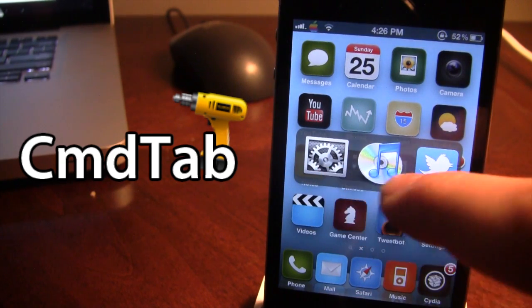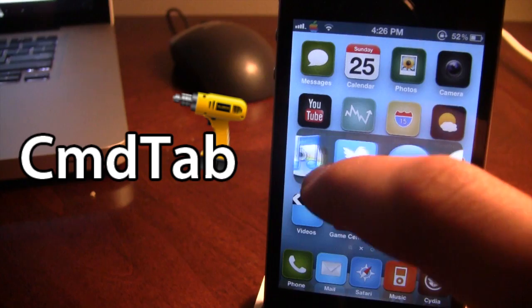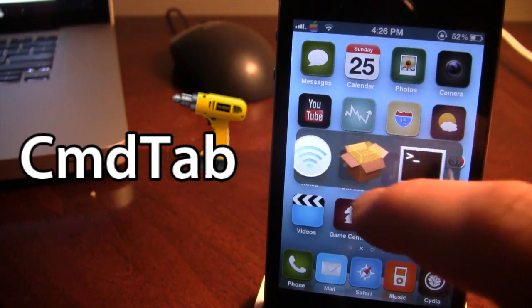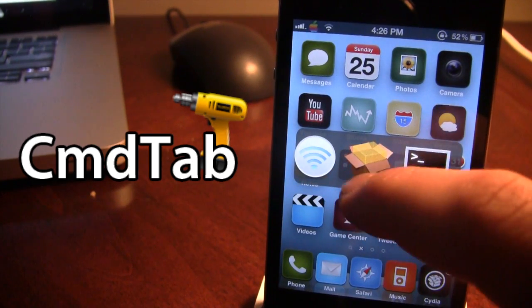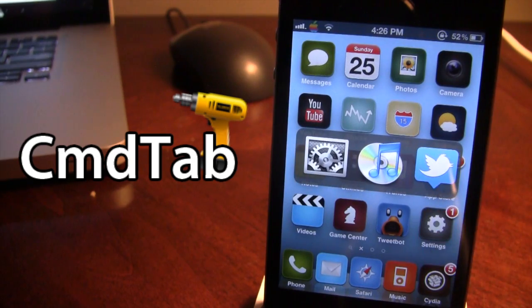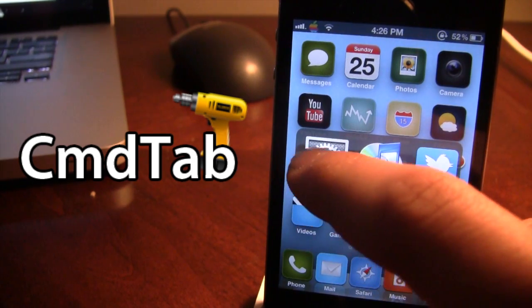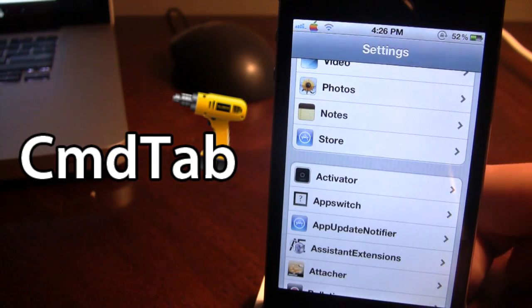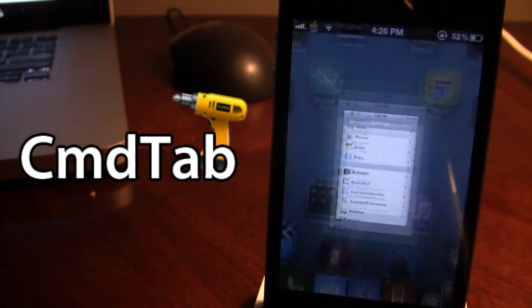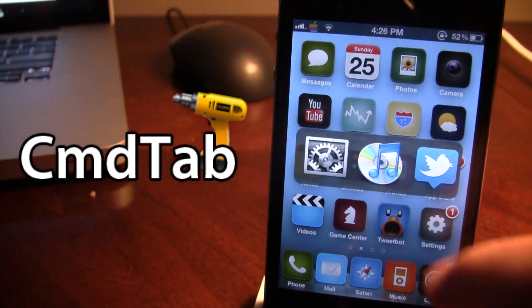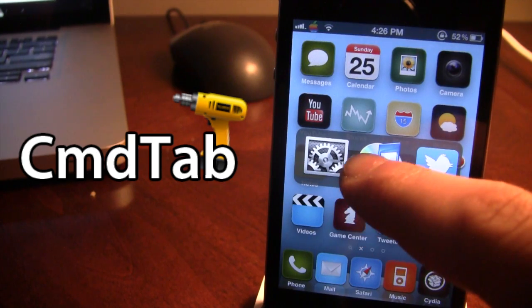They range from settings, to Twitter, to airport utility, to Cydia. So I'll open the first one, which takes me to my settings. The second one will bring me to my music.